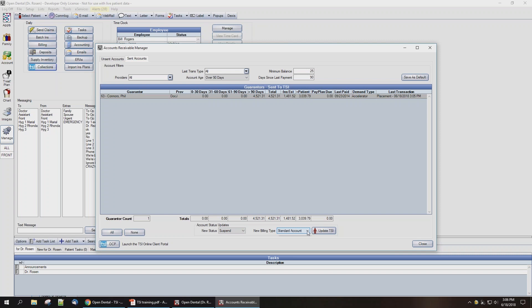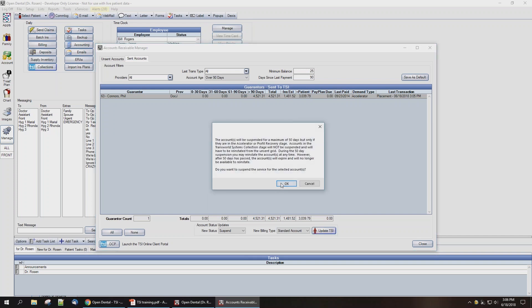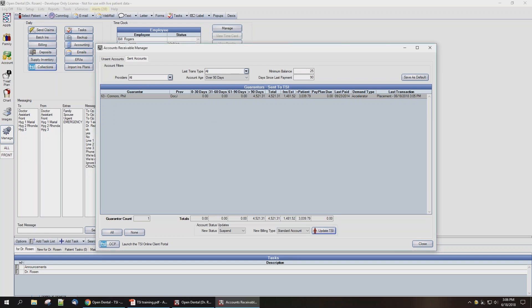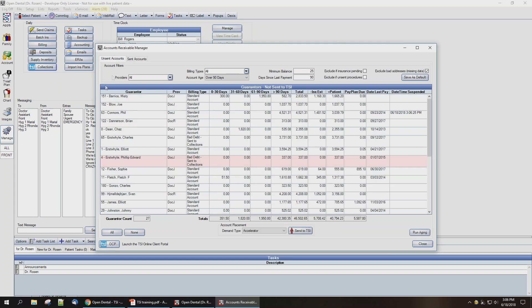You'll select the new billing type that you would like that account to have instead of the TSI collections billing type automatically assigned to them. Then we'll hit the Update TSI button, which will send the information to TSI. It'll warn you that the account is going to be suspended for a time period, and we'll hit OK. If you return to the Unsent Accounts tab, you'll see that the patient we've just taken off of collections efforts will once again appear in the unsent accounts list.